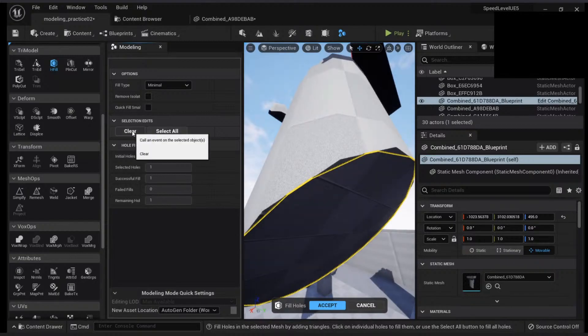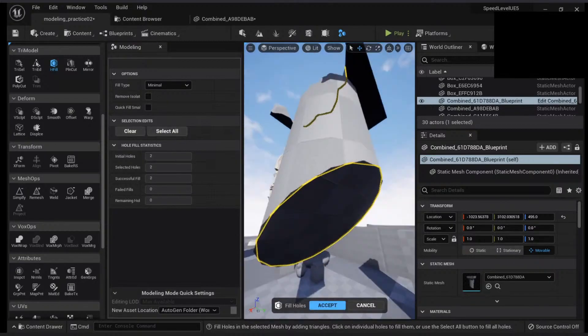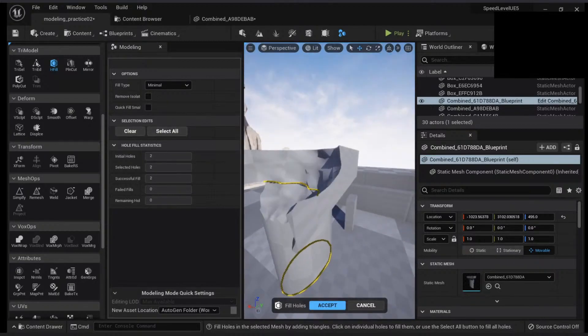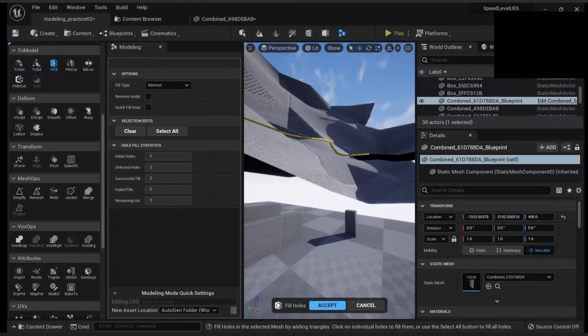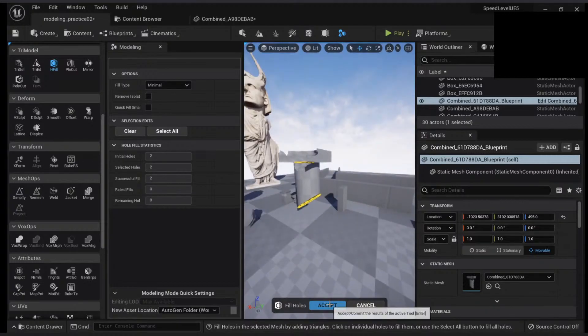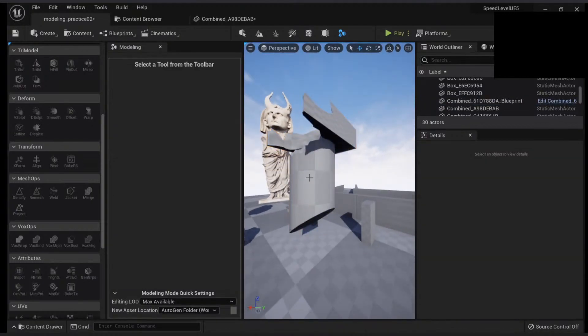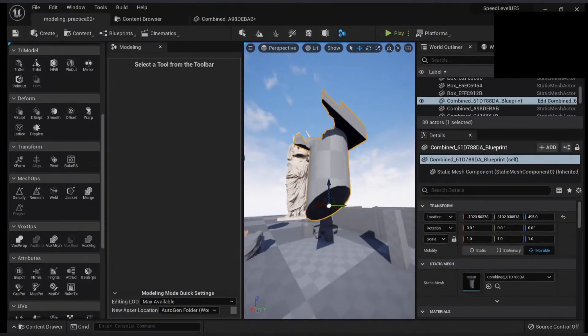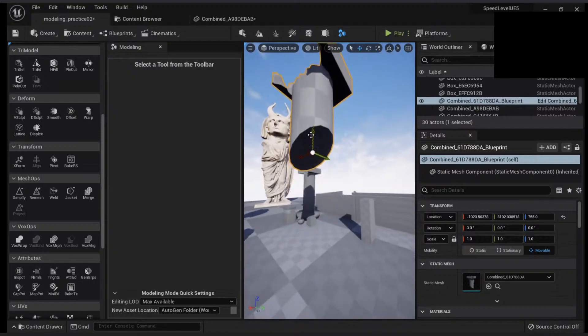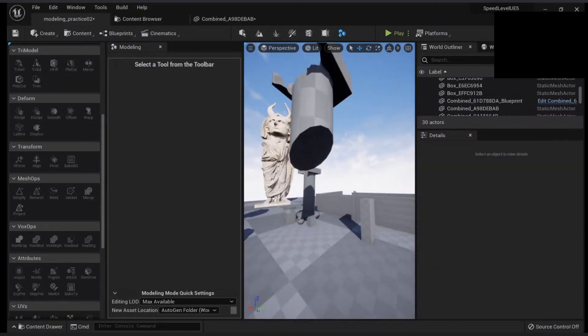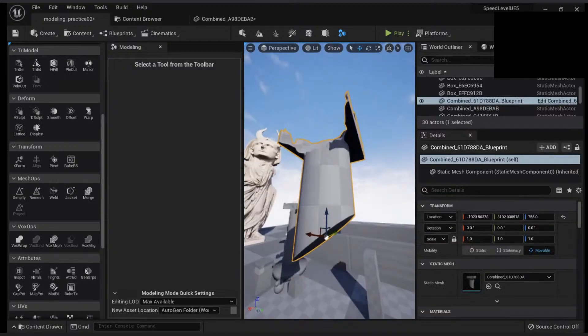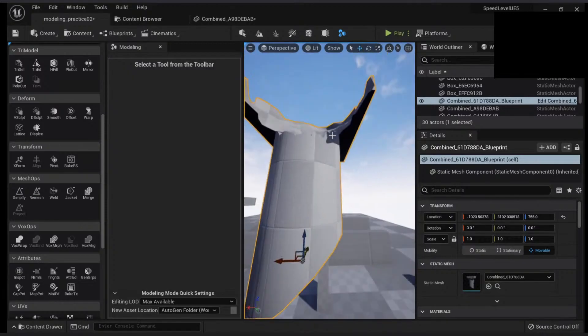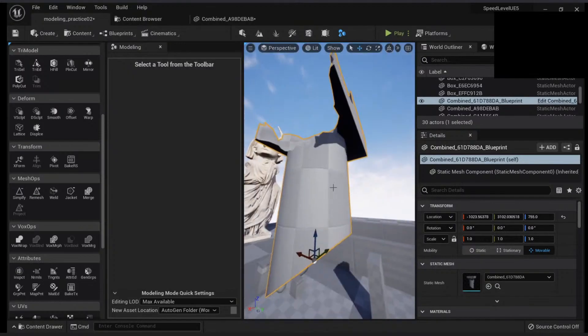I can clear and select all my holes, which I happen to have some here, and I click accept. So this is how you close holes very easily.